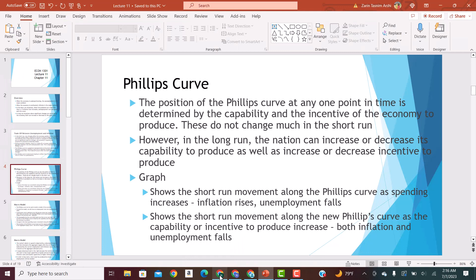Getting deeper into the Phillips curve: the position of the Phillips curve at any one point in time is determined by the capacity and incentive of the economy to produce. These do not change in the short run — the factors of production, land, labor, capital, and entrepreneurs, are fixed in the short run. In the long run, they can vary. The incentive to produce is also fixed in the short run. But in the long run, a nation can increase or decrease its capability or incentive to produce, which is why we see a different relationship between inflation and unemployment in the long run.